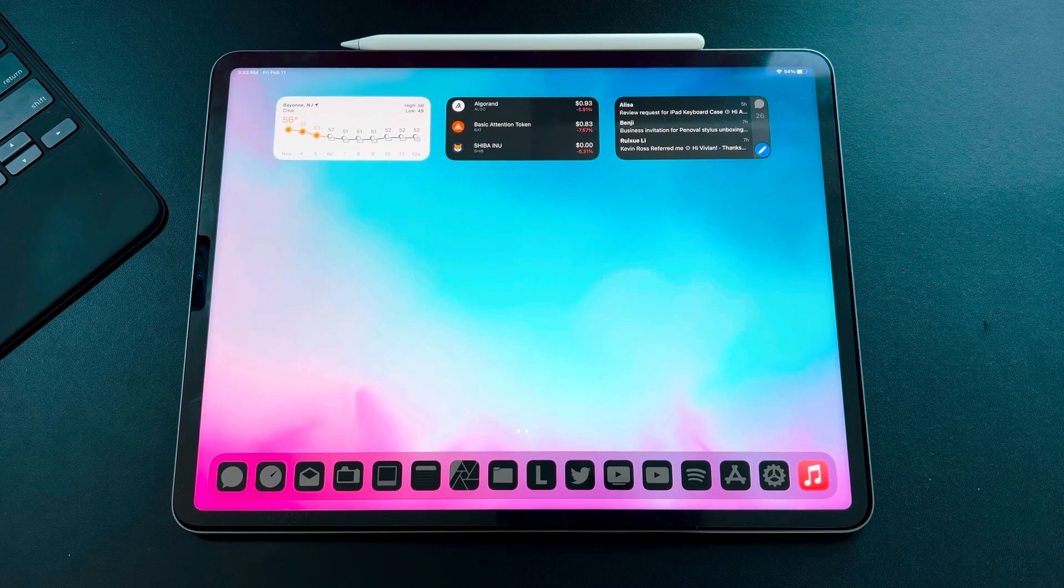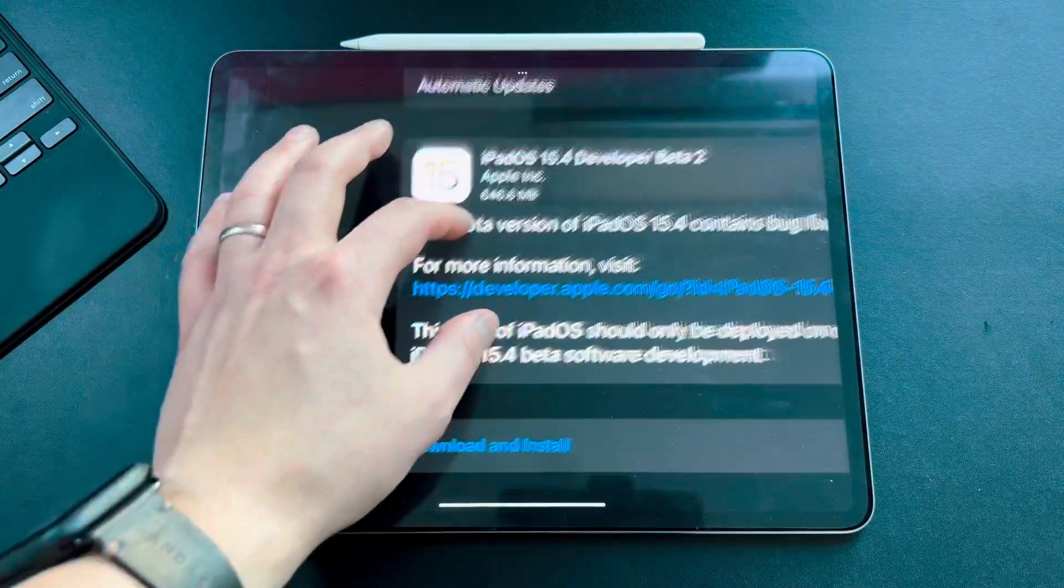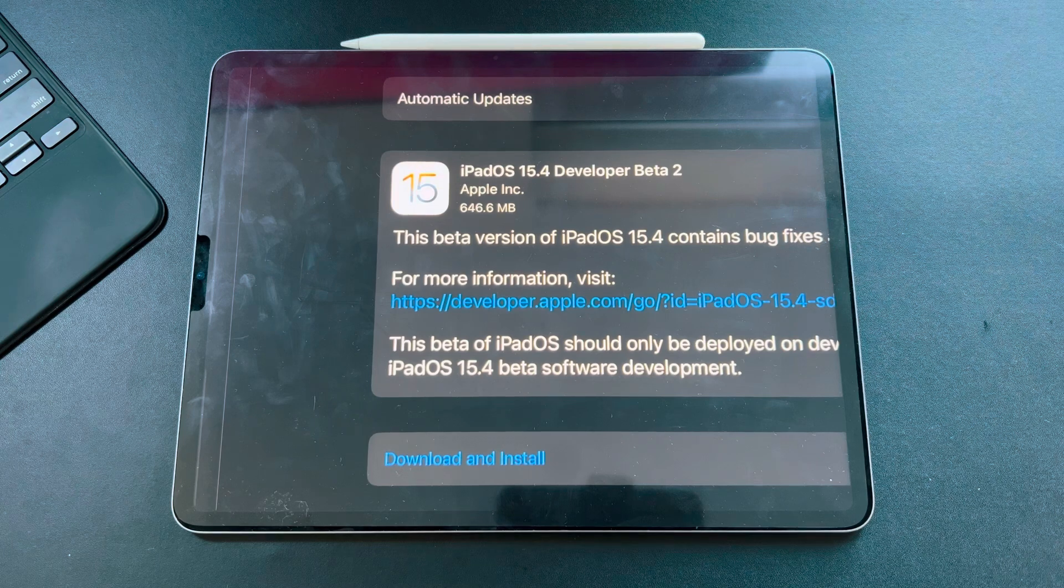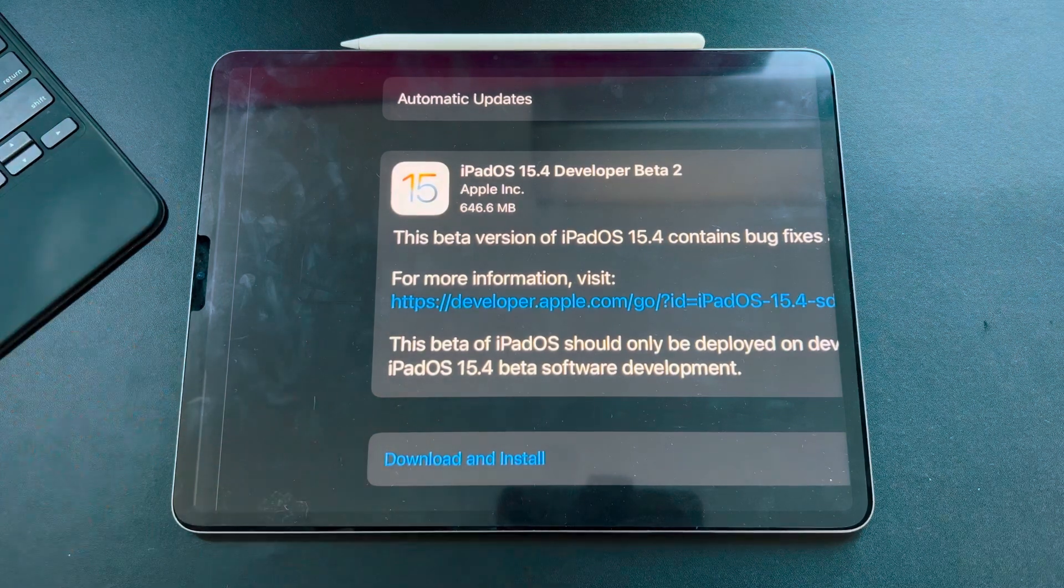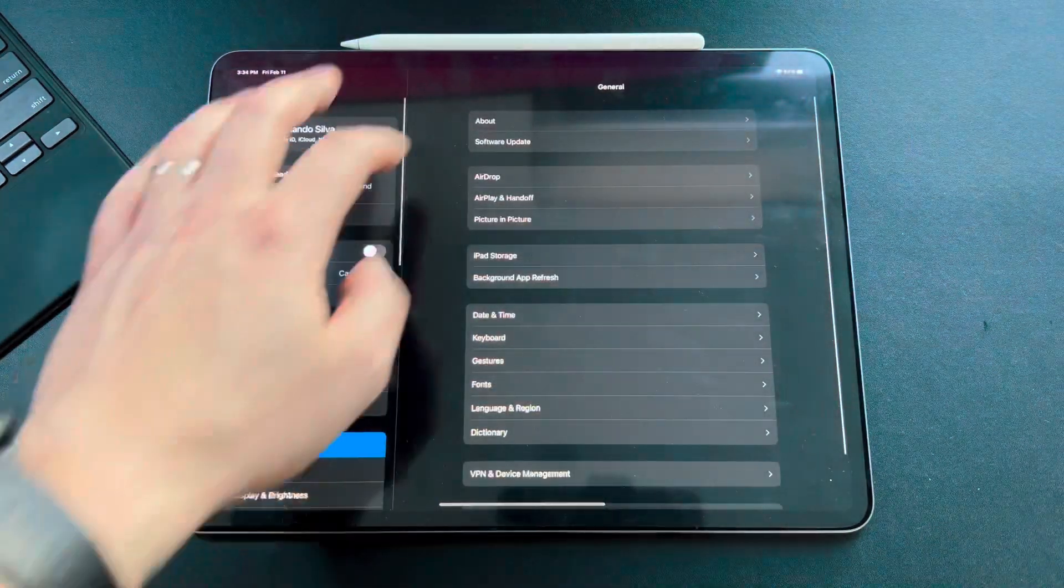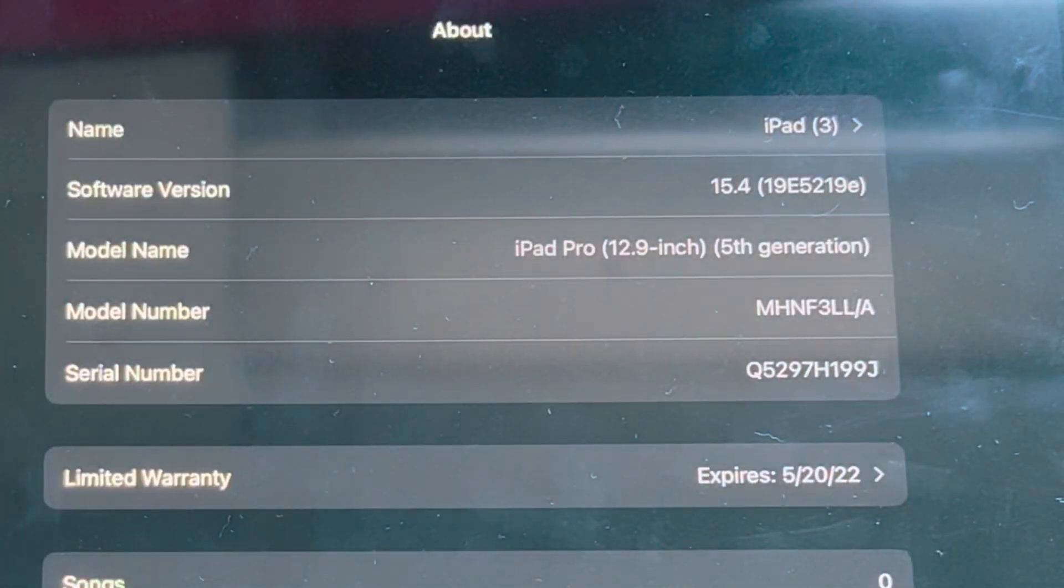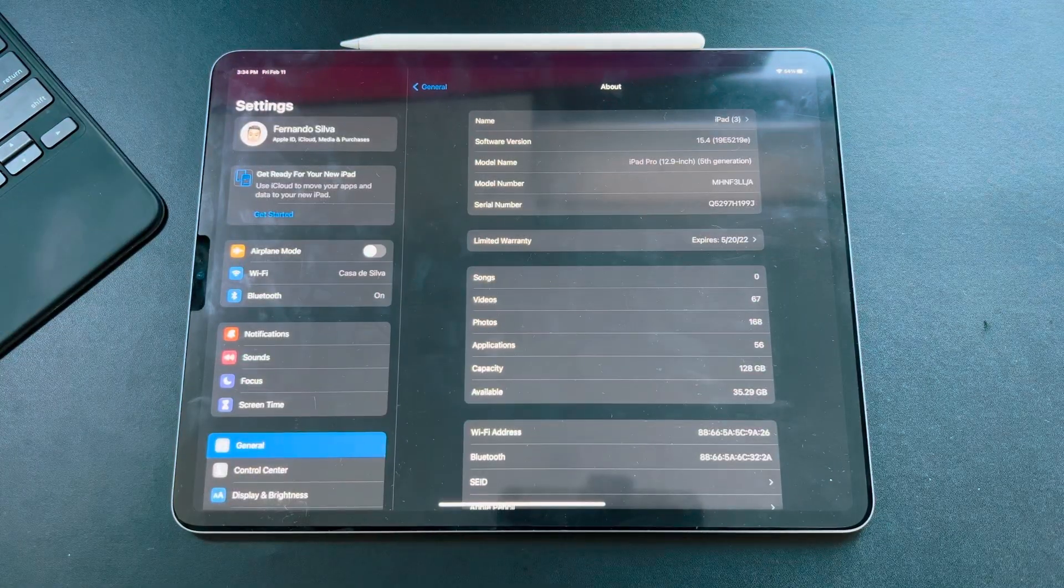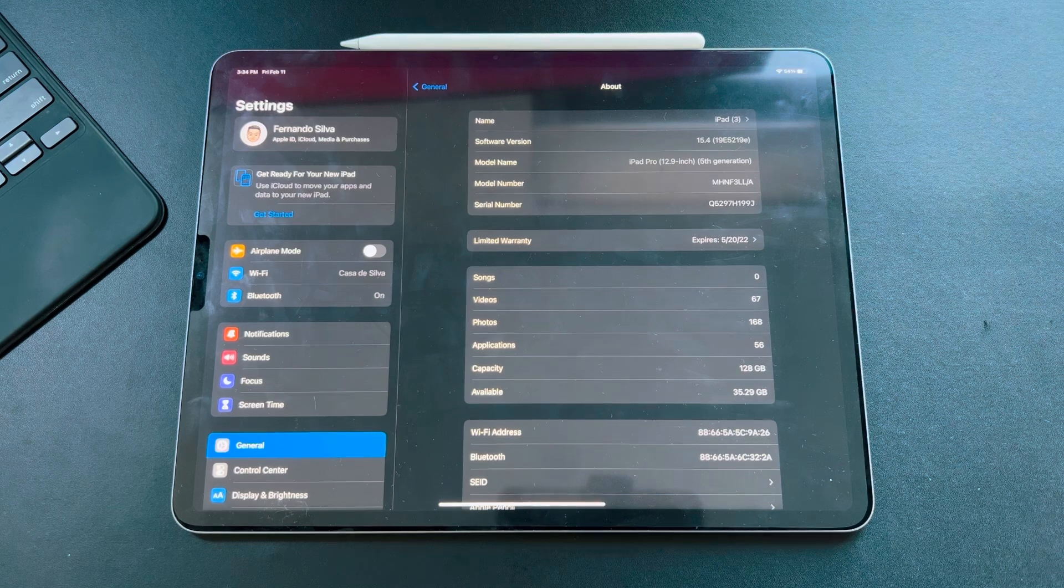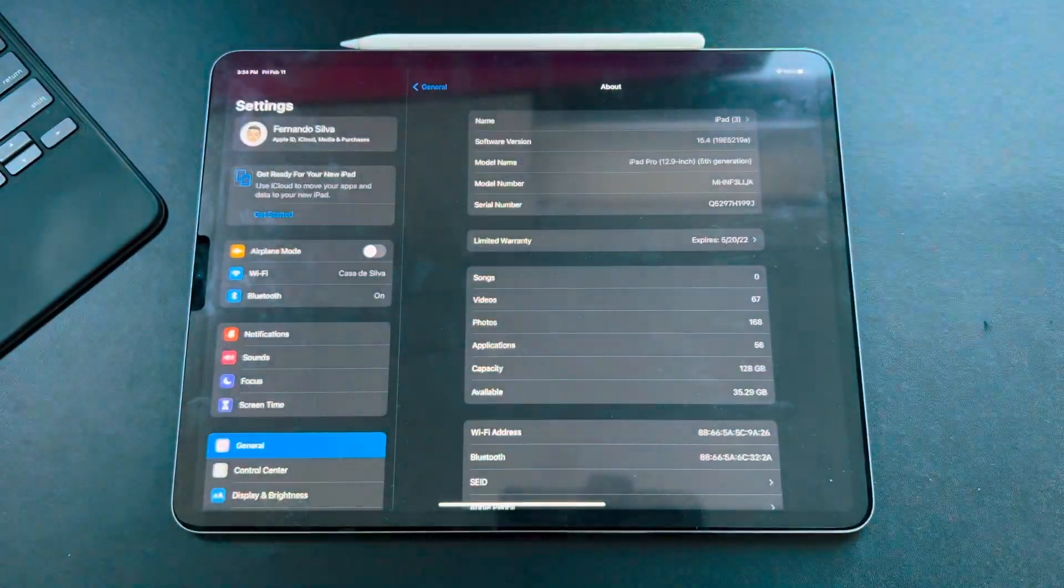So let's hop right into this video everybody. The first thing we're going to check out is the size of this update. We're looking at about 650 megabytes. Give yourself at least 1 to 1.2 gigs in order to get this installed fully. If we go into the settings and look at the actual build number, you can see that we're sitting on 15.4 and we're on 19E5219E. Apple right now is on a weekly schedule, so maybe by next week on Tuesday or Wednesday, we'll be able to see a new update.